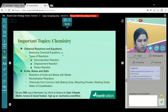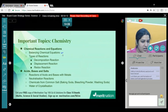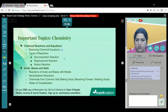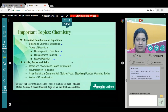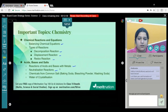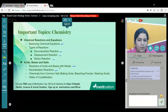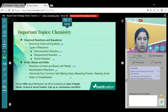You need to be thorough with the types of reactions: decomposition, displacement, and redox reactions. In Acids, Bases and Salts, reactions are very important — neutralization, where an acid and a base react together to form a salt and water. We also have chemicals from common salt: baking soda, washing soda, and bleaching powder. Plaster of Paris from NCERT is also very important.